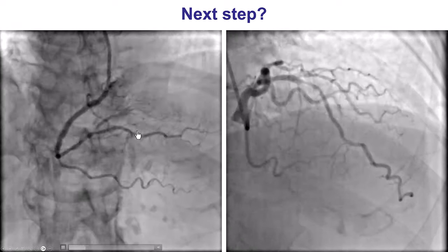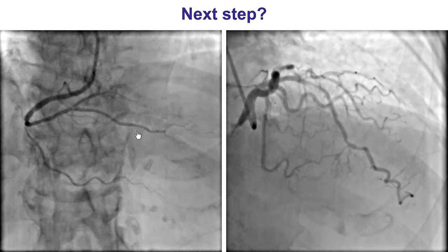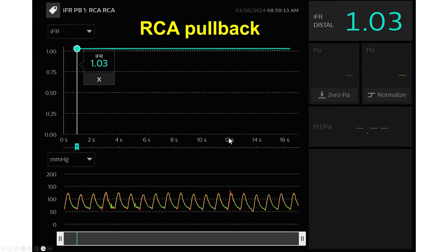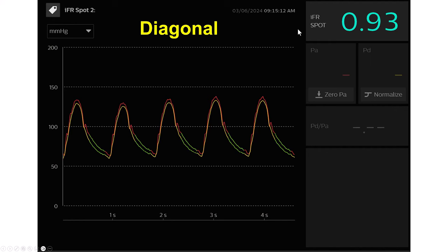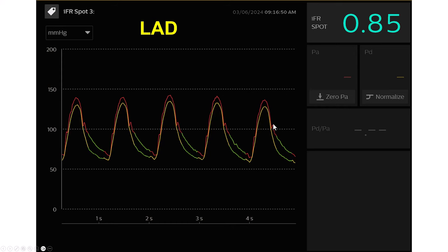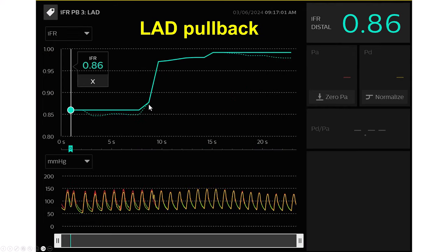Although we had the coronary CT, we had not done the heart flow analysis to be 100% sure about ischemia. So I decided to do a physiologic assessment — first of the right coronary artery, which showed no significant pressure gradient. We then checked the diagonal, with an IFR of 0.93, so there is no significant disease in the diagonal. In the LAD, the IFR was 0.85, with a nice focal step-up corresponding to the area of stenosis in the mid-LAD.